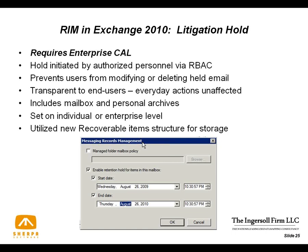The litigation hold does not have all the reporting you might like, but they're getting there. It does require the Enterprise CAL — standard licensing will not allow you to have litigation hold functionality.